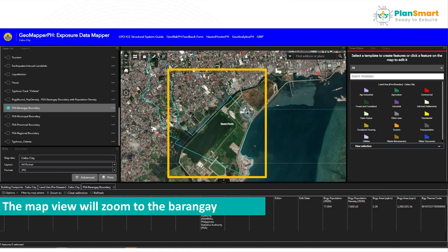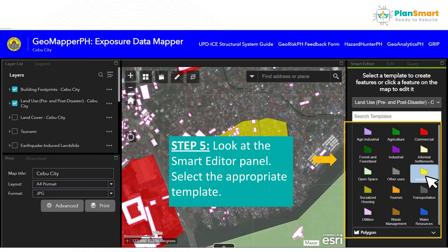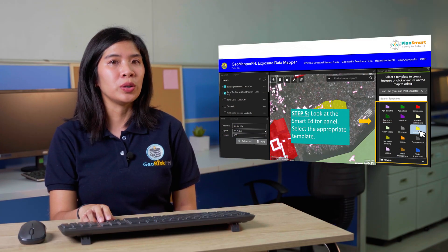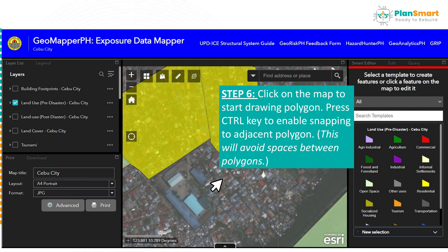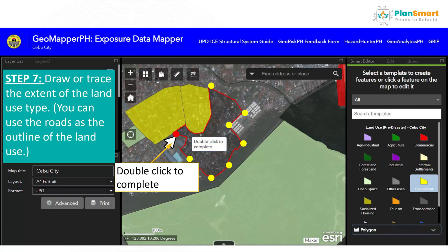Next is to double-click the highlighted feature and the map will zoom to the barangay. For this example, the map zoomed to Basak Pardo. Next, zoom into the area where you want to create the land use type. To start editing or digitizing, go to the Smart Editor panel. You have to select the appropriate template — for this example, the residential template will be used. Click on the map to start drawing a polygon. Don't forget to press the Control key to enable snapping to adjacent polygons. This will avoid spaces between the polygons.